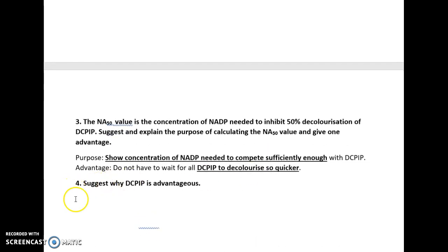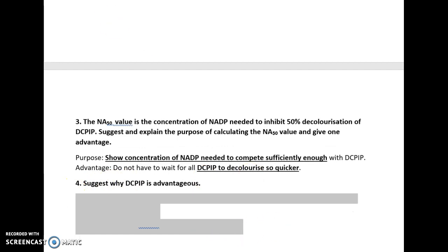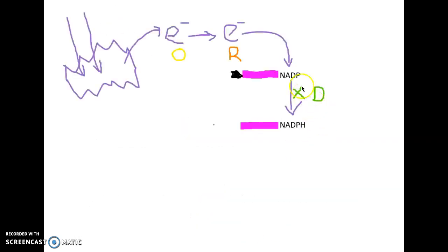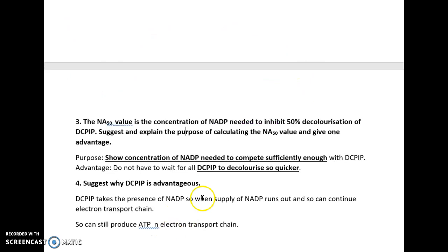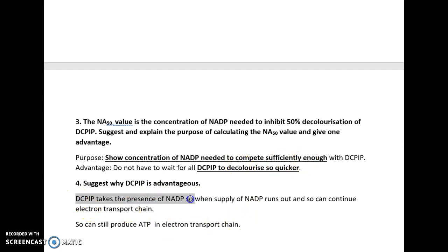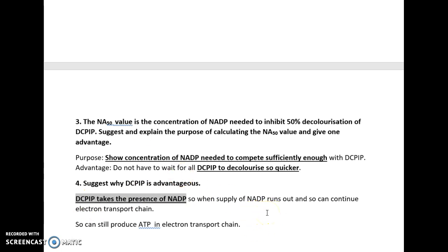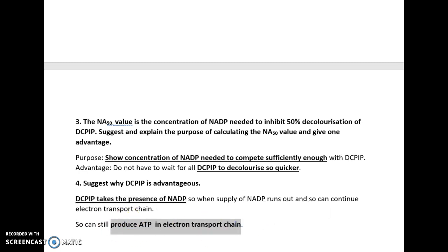DC-PIP effectively takes the place of NADP. So if the plant's NADP supply runs out, it can still use DC-PIP because DC-PIP takes the presence of NADP. When NADP runs out, DC-PIP means we can continuously keep exciting the electrons in the chlorophyll molecule so that we can still make at least some ATP in the electron transport chain.